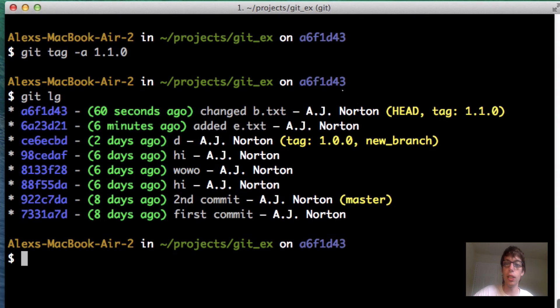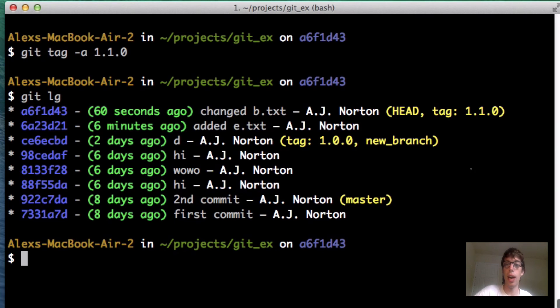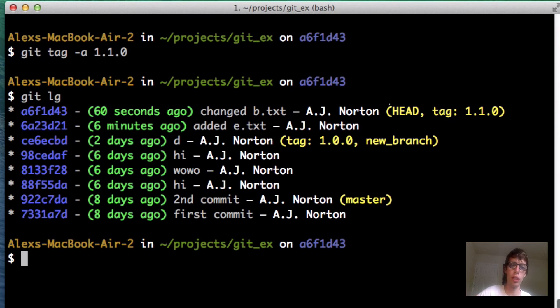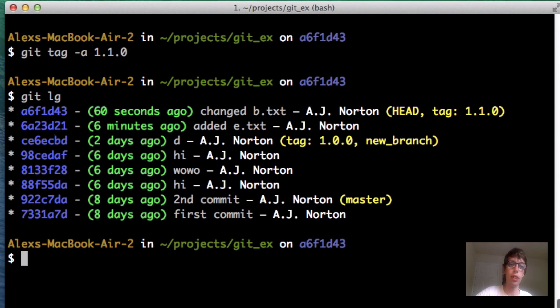You can see here now that my head is at the top and I have another tag. I have tag 1.1.0. Head is where I currently am, is the commit message my working tree is currently pointing towards, my local workspace. The cool thing is I could go back to version 1.0.0.